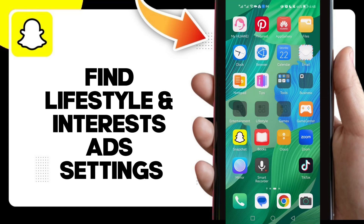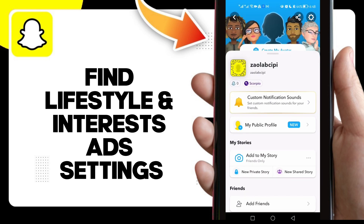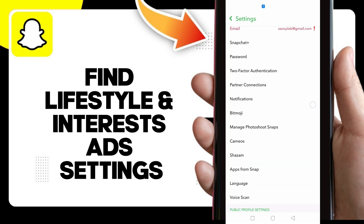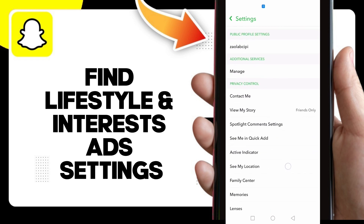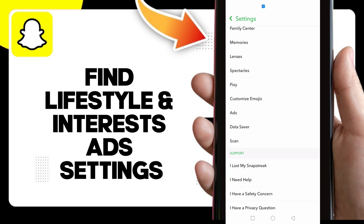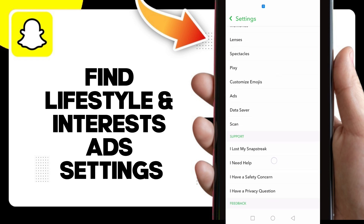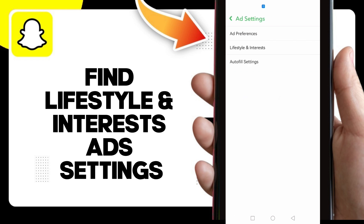Hello guys, in today's video I'm gonna show you how to find lifestyle and interests ad settings on your Snapchat account. First, after you click on your profile icon, click on the settings icon. Now you will find 'Ads' — click on it, and here you will find, as you can see, 'Lifestyle and Interests'.